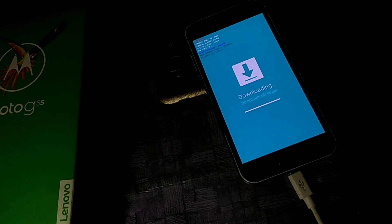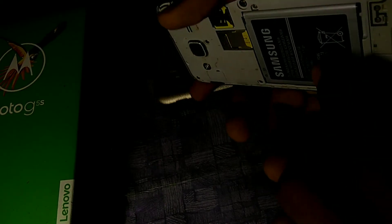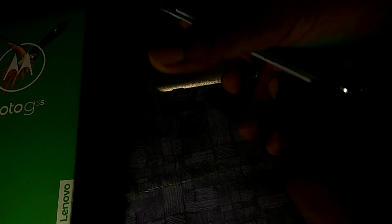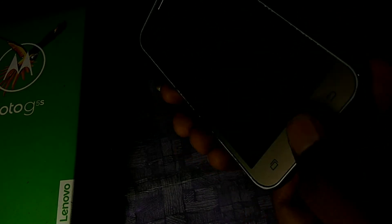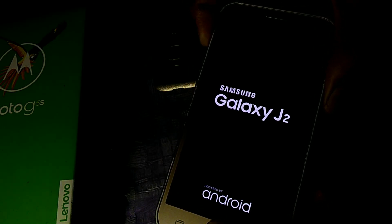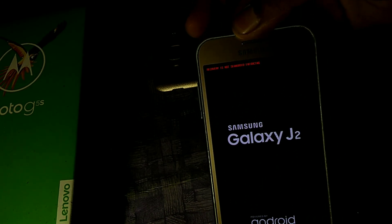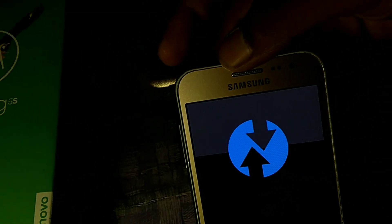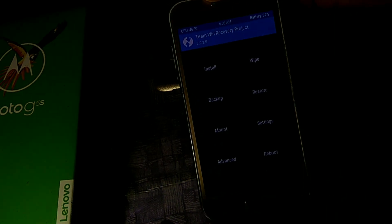We have just installed the TWRP recovery. Now remove the battery and insert it again. Let's try to boot the device into recovery mode by pressing volume up, power button, and home key simultaneously for three seconds. As you can see, we have successfully installed the TWRP recovery on this device.